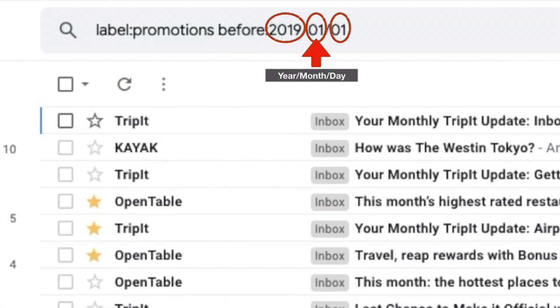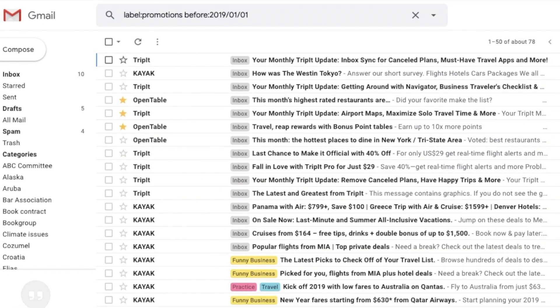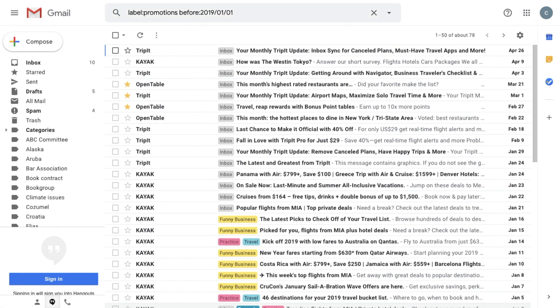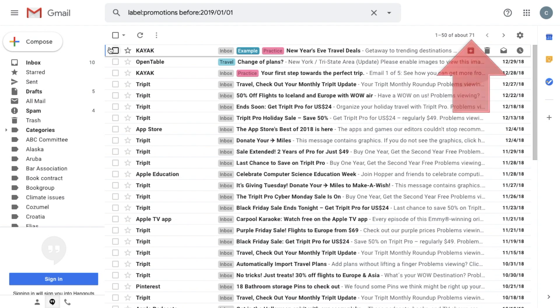So when I press enter or return on my keyboard, Gmail will find every ad that was before this year. 71 of them, in fact.